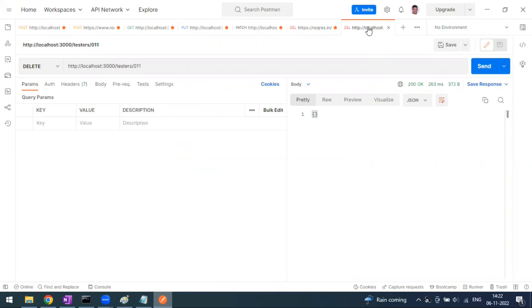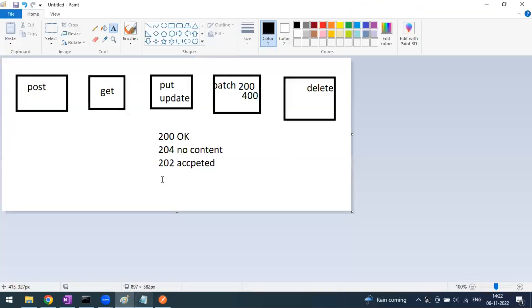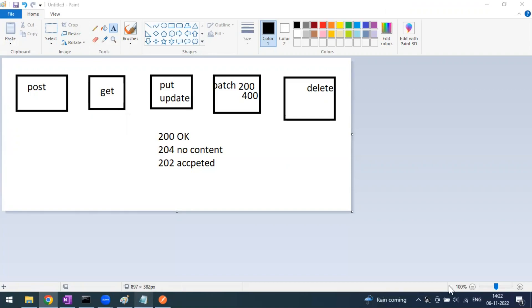The DELETE method is to delete the particular resource from our server. That is what the DELETE method is.